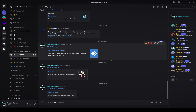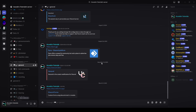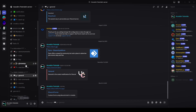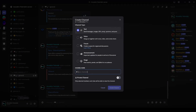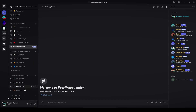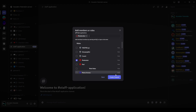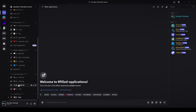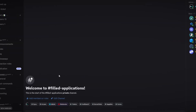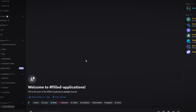I'll be making a channel called staff-application and a channel called filled-applications. The filled-applications channel will be used later, but just create it for now. Under information we'll create the staff-application channel, and then under staff-only we'll create another private channel called filled-applications that moderators can see.